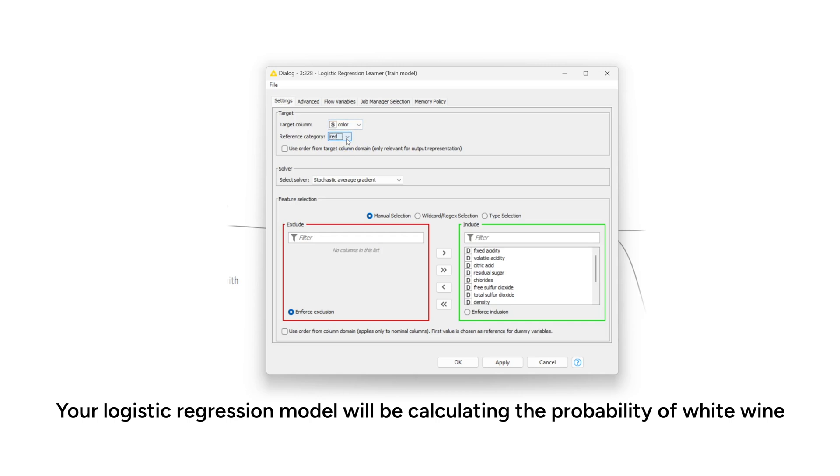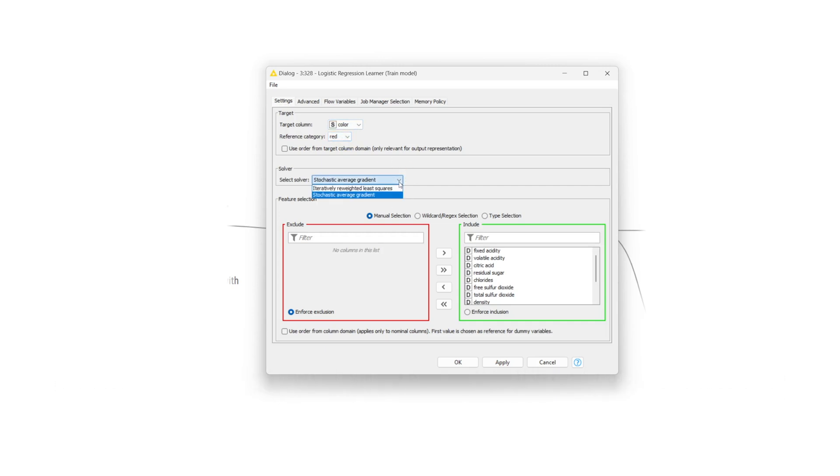Next, you specify the solver, or the algorithm used to find regression coefficients. Here, you can choose the stochastic average gradient method.